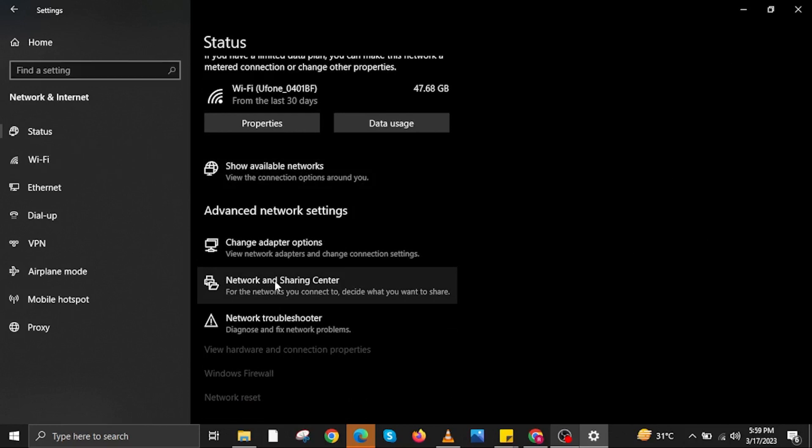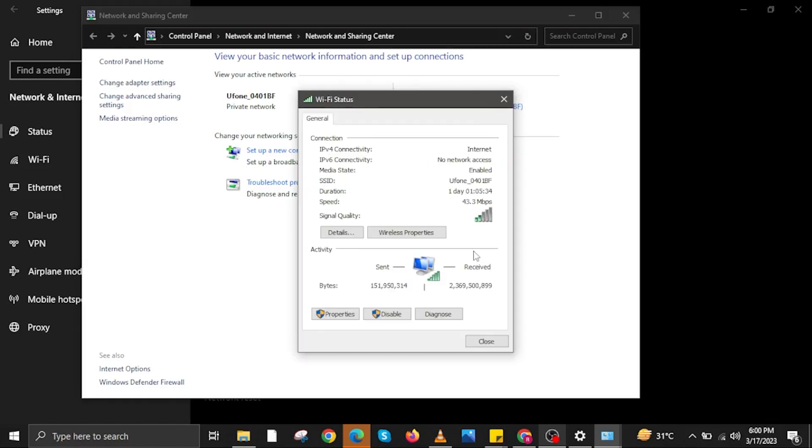Then another window will pop up, and then in here click on your Connections. Once you click on it, you will see another window pop up, and then in here click on Properties.